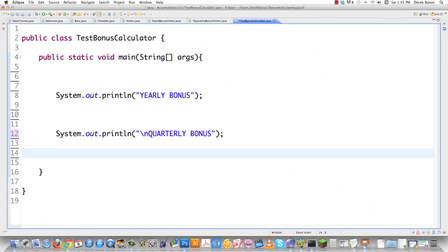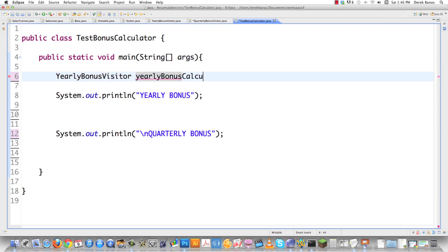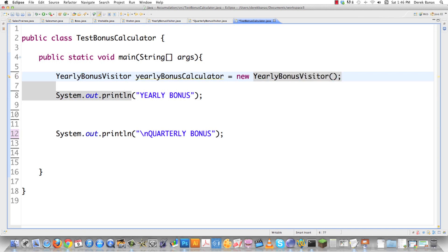Now in main, I have yearly bonus and quarterly bonus set up. The reason we use this pattern is so we can have completely different calculations performed on completely different objects just by defining a new concrete visitor, like the yearly bonus visitor. So we just say: yearly bonus visitor yearly bonus calculator equals new yearly bonus visitor — now we have a way to calculate the bonuses.